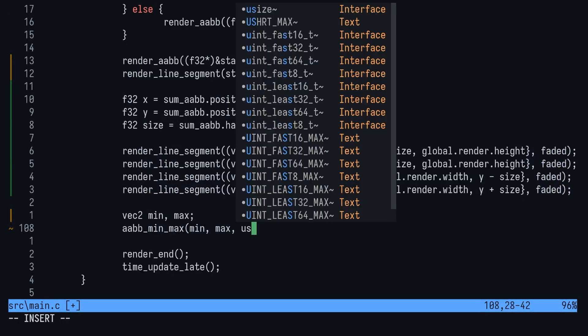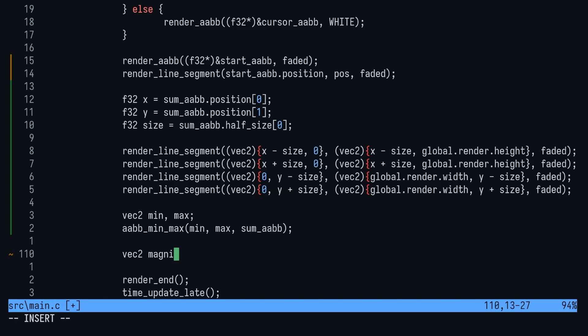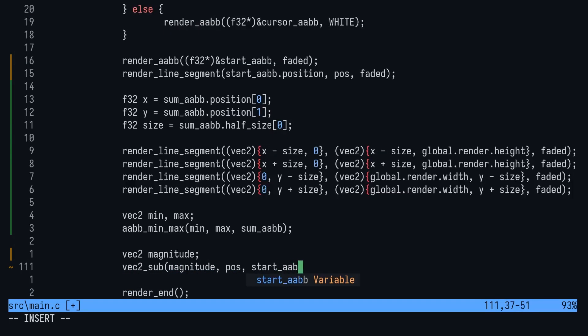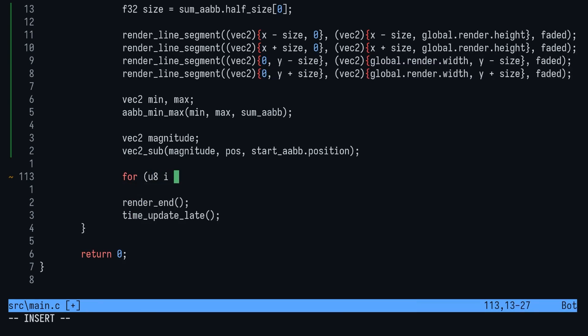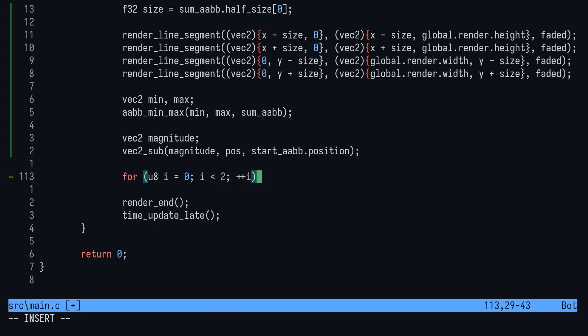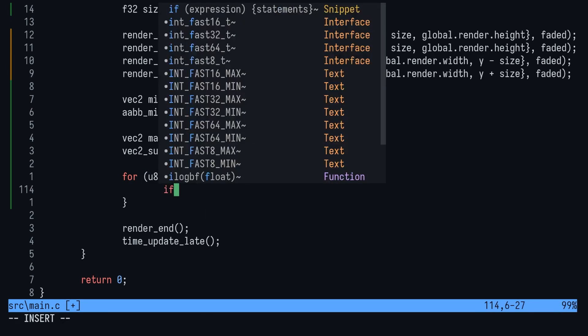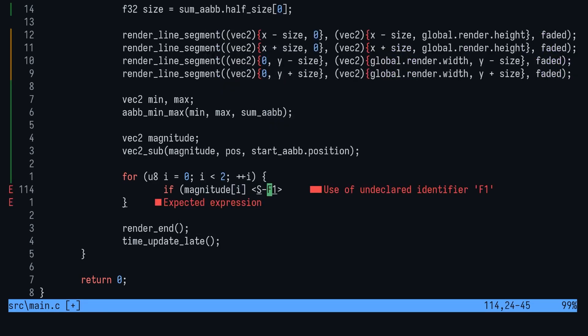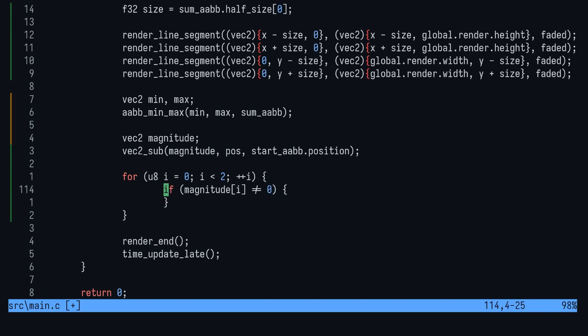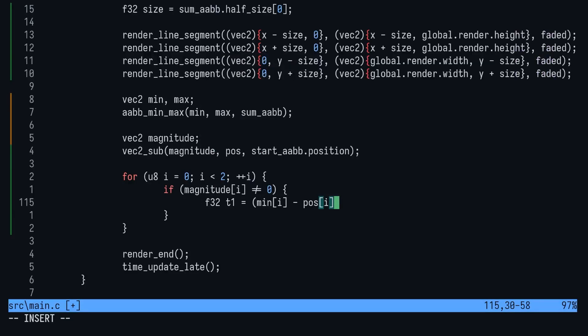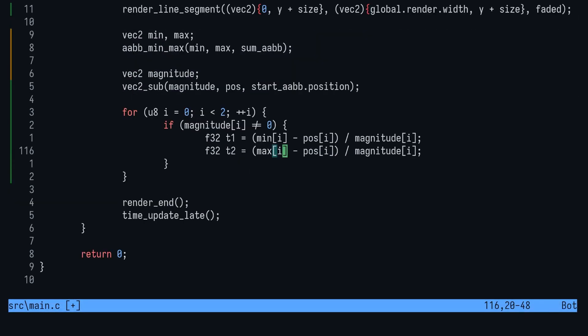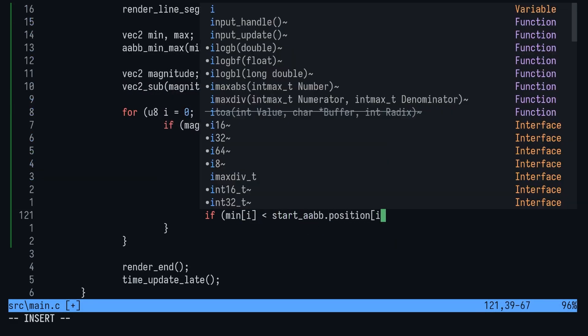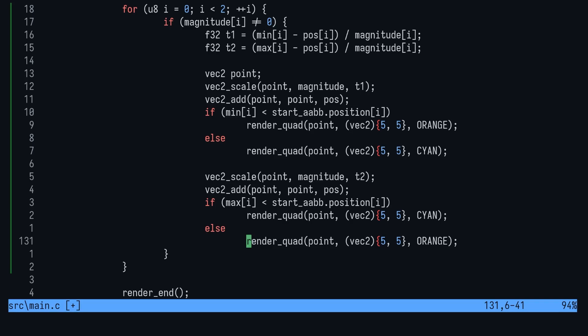First, we'll calculate the magnitude of our line. We can do that simply by subtracting start AABB from pause. We're going to continue with a for loop looping through our game's dimensions. Since we're running a 2D game, just set the condition to i is less than 2. For each axis or dimension, we only want to run this if the magnitude for the set axis or dimension is not zero, to prevent a divide by zero situation. Next, we'll create an entry and exit time. This will give us a value from zero to one that represents how far along our vector intersects with the slab. We'll draw these as little quads. Entry points are cyan and exit points are orange.